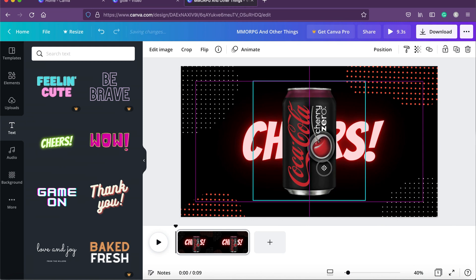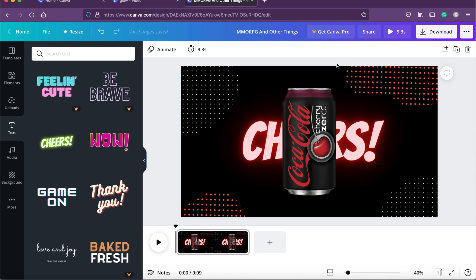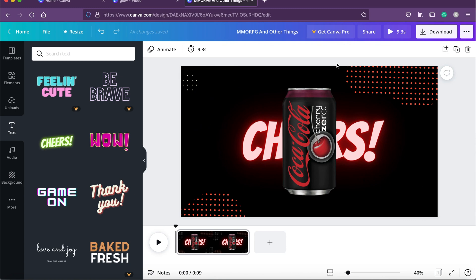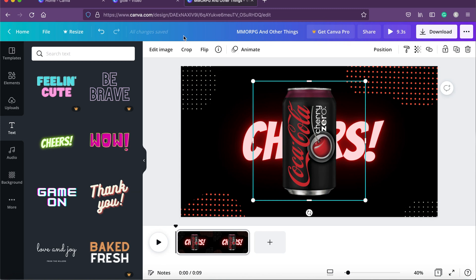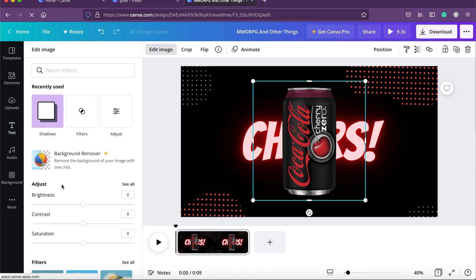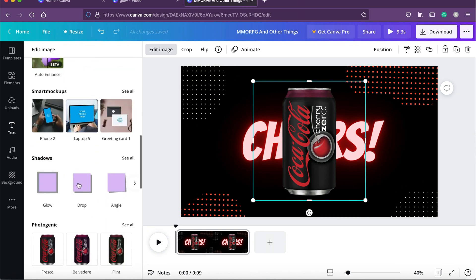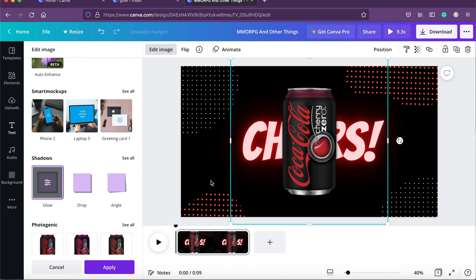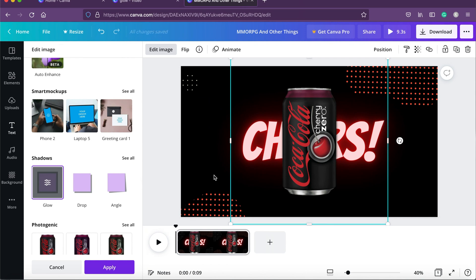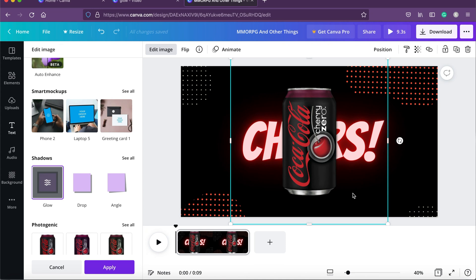Now let's add some drama to the can because it's looking very flat — basically like a 2D object. We select the can, click edit image, and look for a glow effect. We found a glow — it has added a dark kind of shadow that looks really cool. It makes the can stand out from the text and gives a 3D kind of effect.